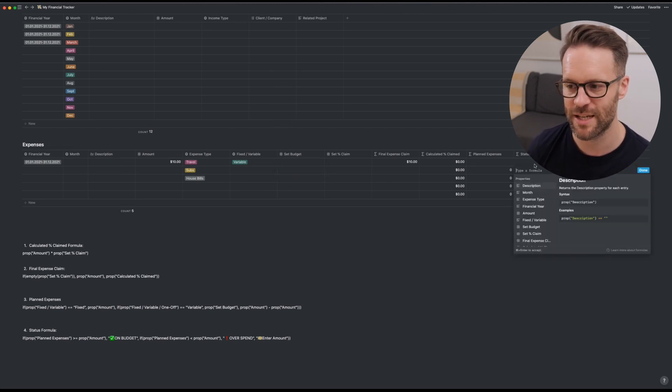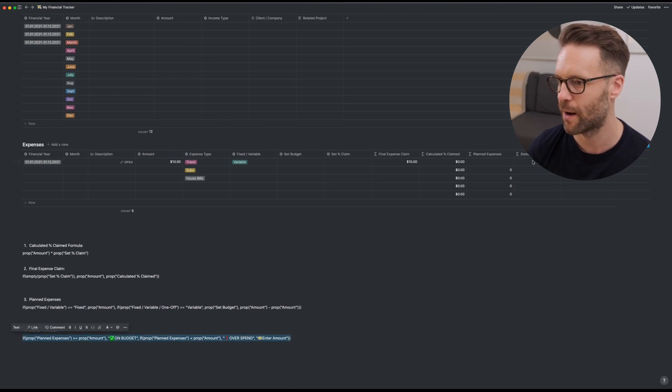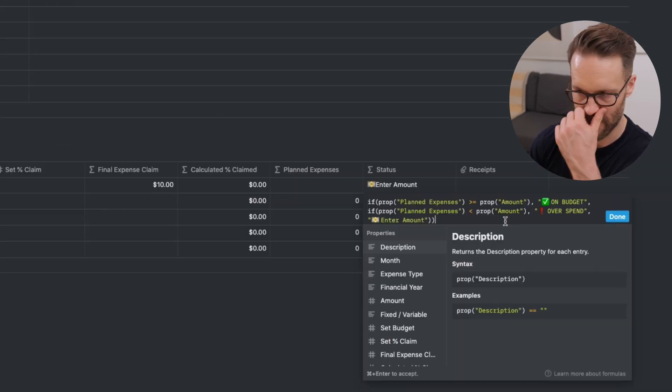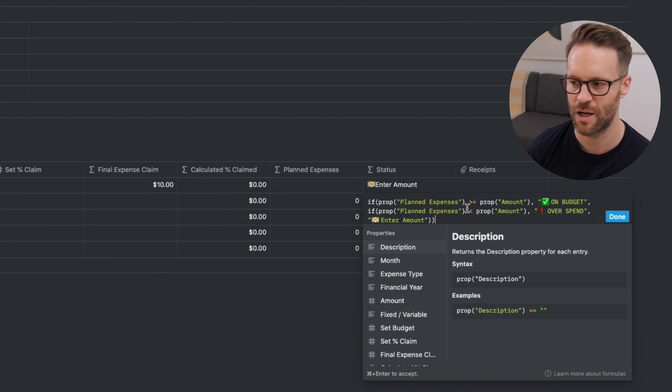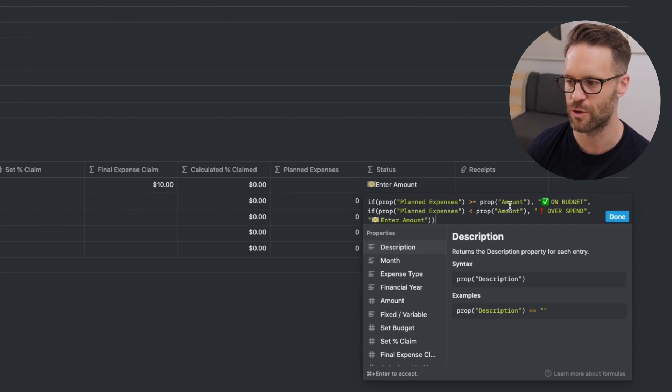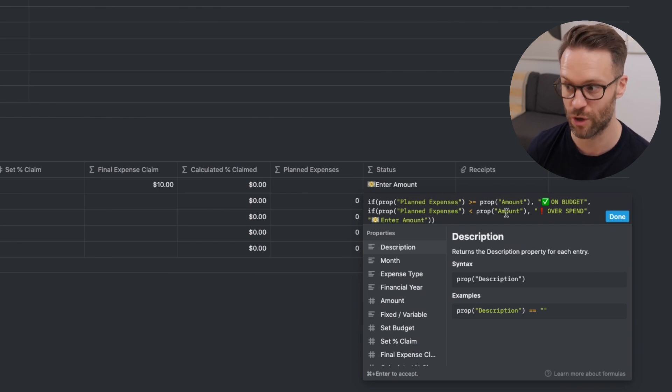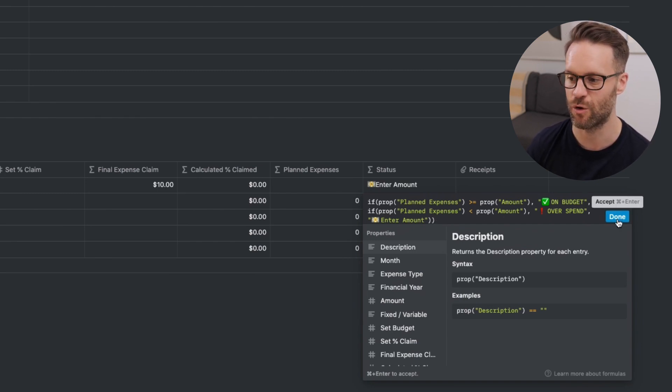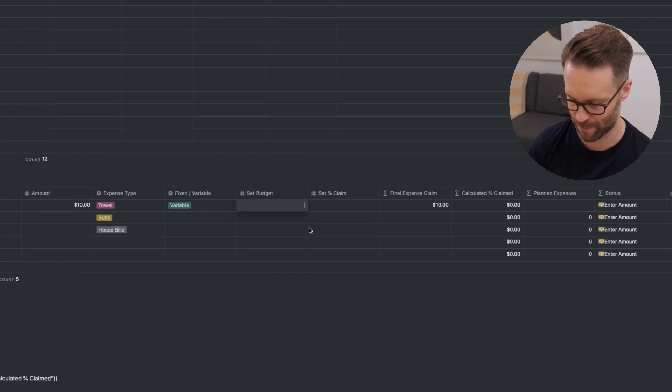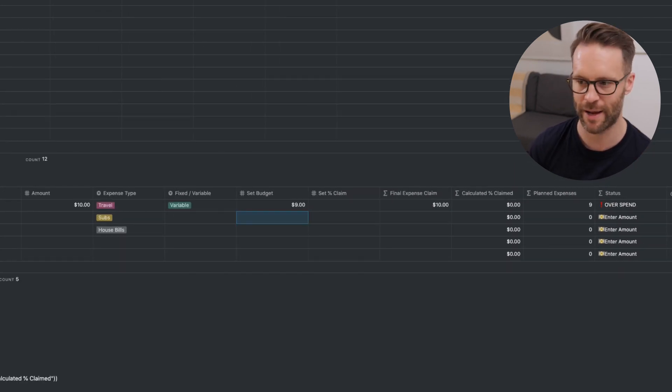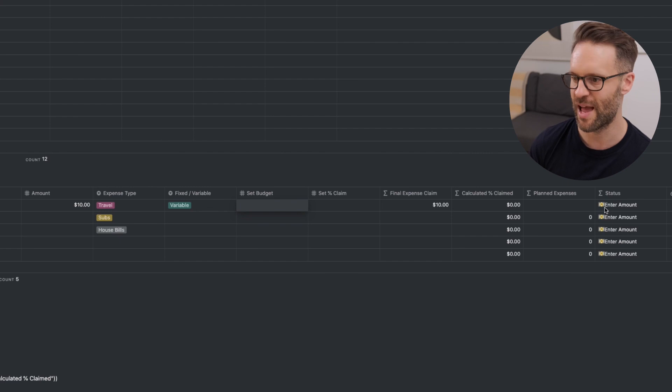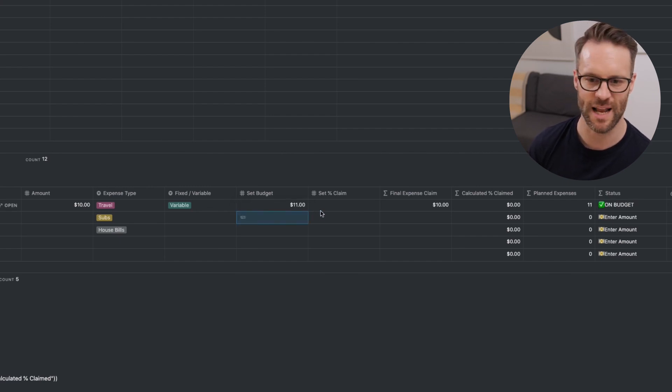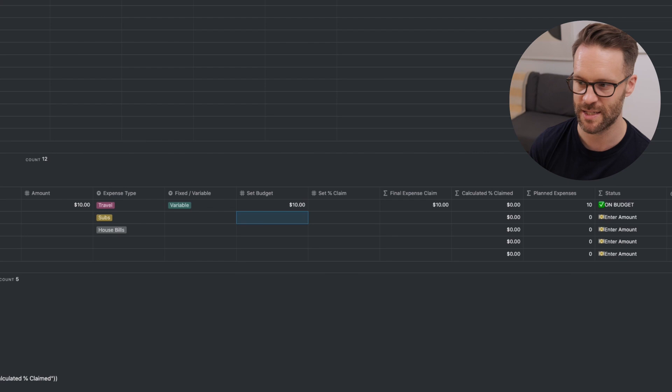Finally, we want a status as to whether we're on track or not. So we're going to copy this in there. Again, in the description. This simply says if planned expenses are greater or equal to the amount, you're on budget. Planned expenses are smaller than the amount, you've overspent. Otherwise, enter an amount. Let's just show you what that means. Set a budget. Nine pounds. I spent 10. Overspend. Nothing in there. Enter an amount. If the budget is 11, it's on budget. And if the budget is 10, it's on budget. That is now your expense system working.